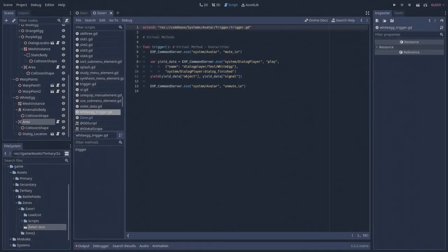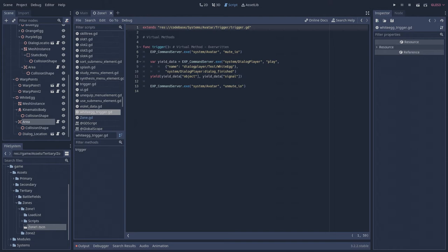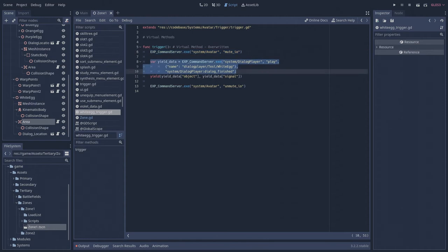As we see here, triggering dialog events is far from the only use of the command server. Before making a request to the dialog player, this script first makes a request to the avatar system to mute the input events, preventing the player from moving around while the dialog event is playing.